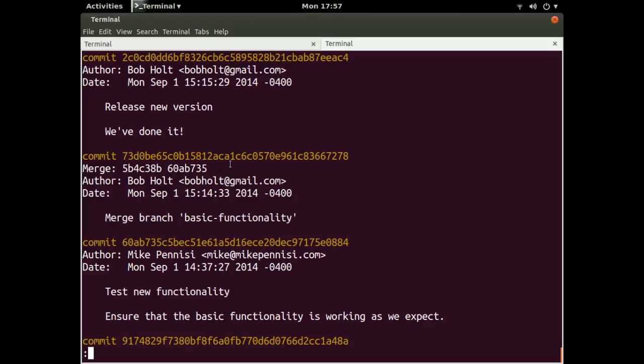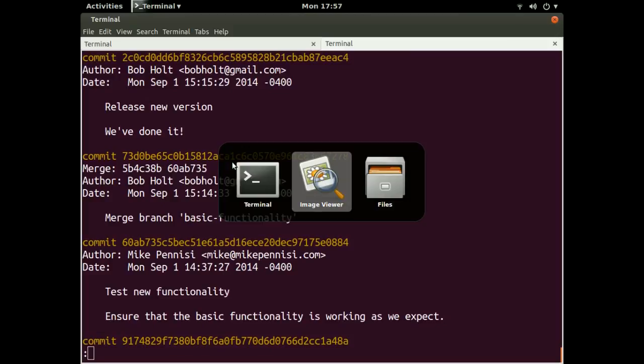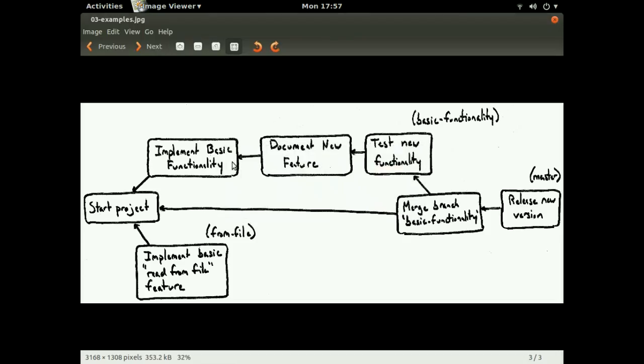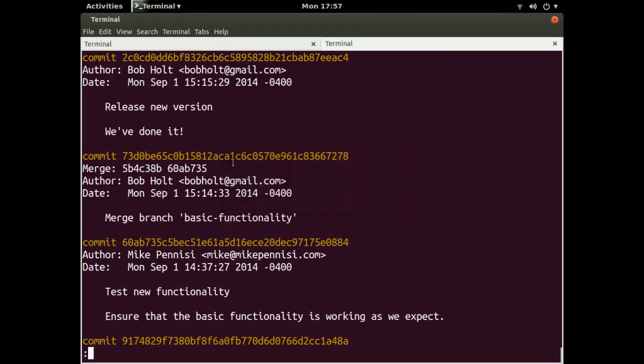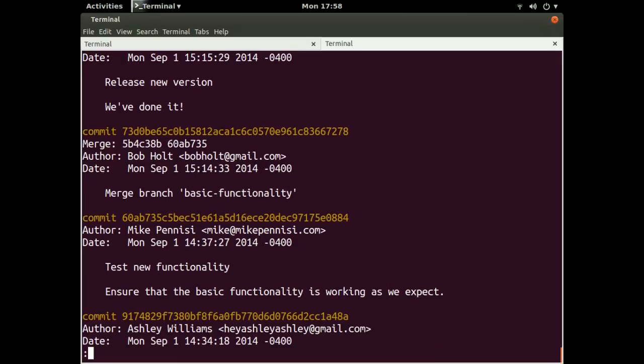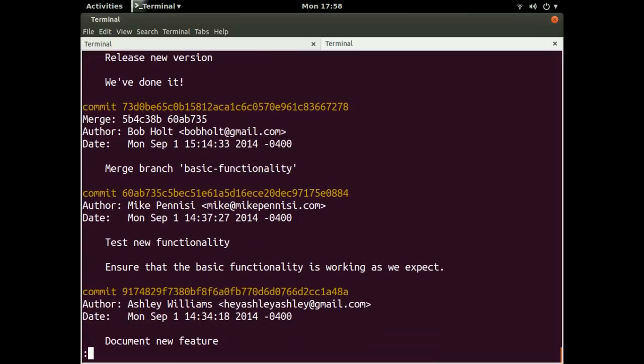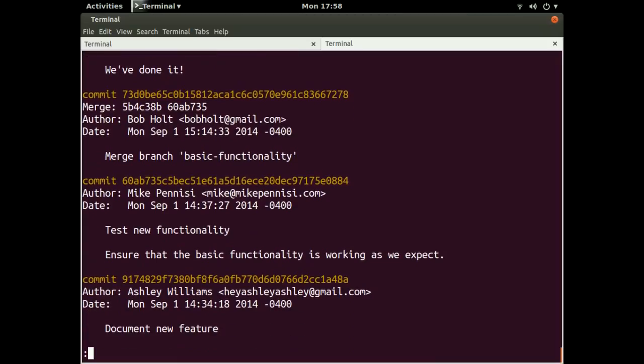So right now, we're only looking at three commits, and this is based on the example that we were looking at before. So we would expect to see more commits than just three, but still not too many. We can page through. This is actually a list that we can page through. And we can use the up and down keys to look at the commits that are farther back in the history.